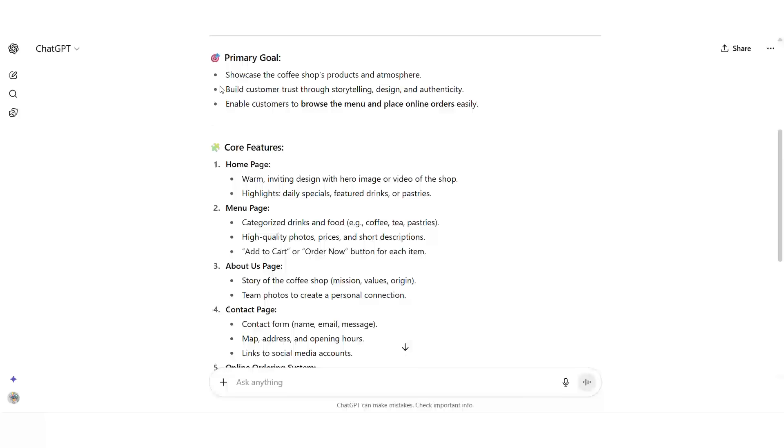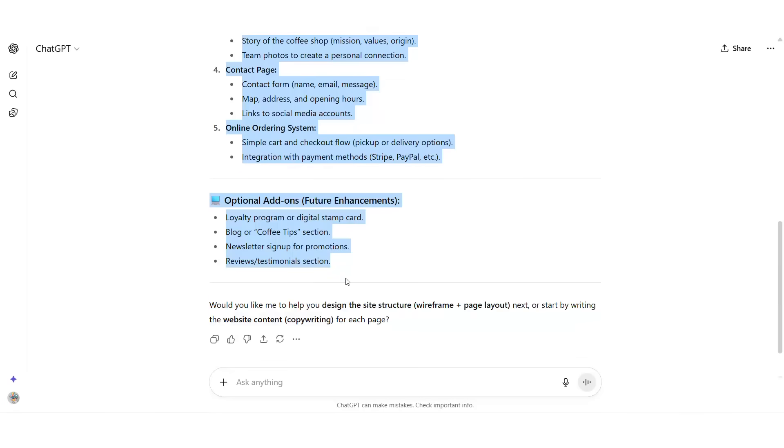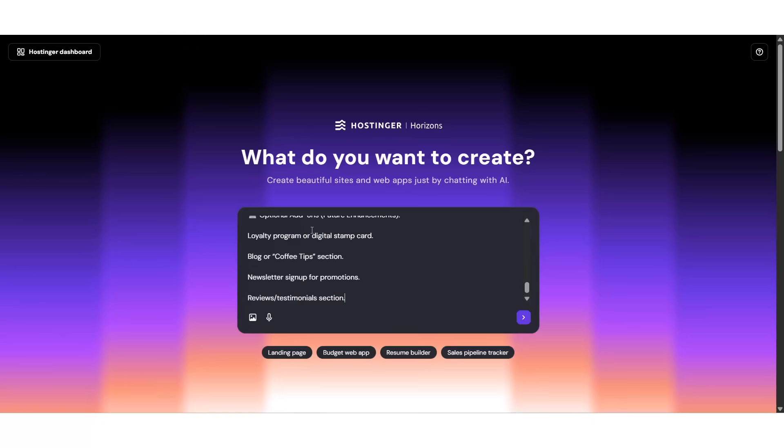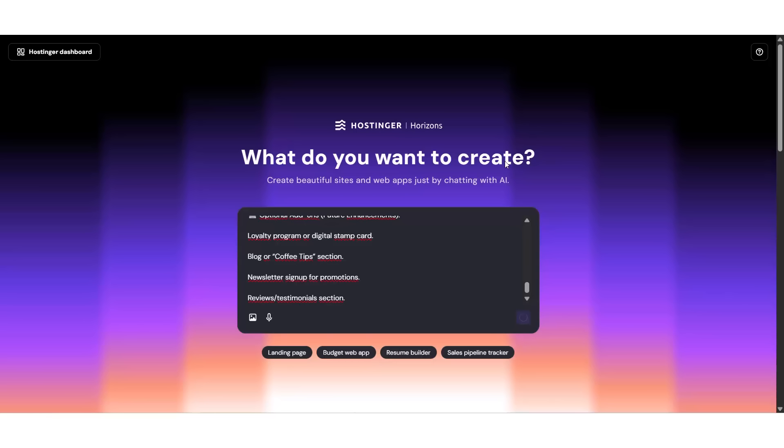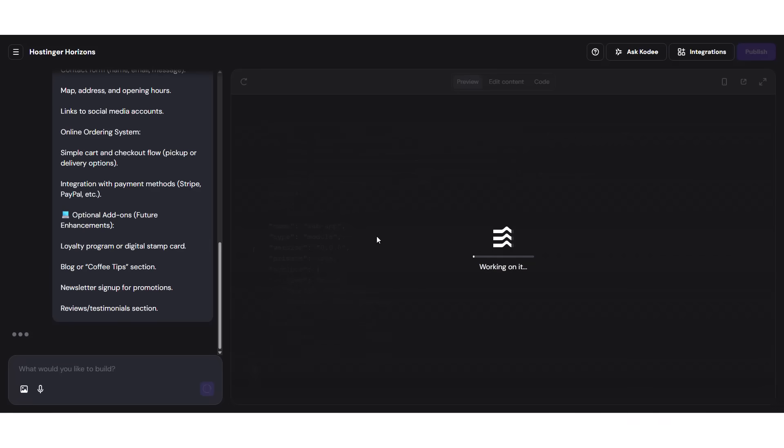ChatGPT handles that for you. Now that we have our text ready, it's time for the final step. Go back to Hostinger and paste the description directly into the big prompt box. Then click Generate Website. And this is where the real magic happens.